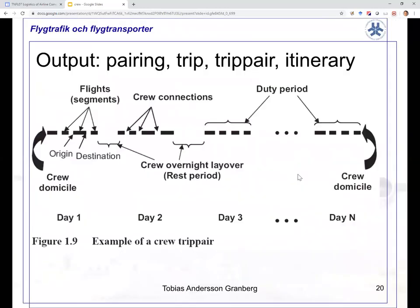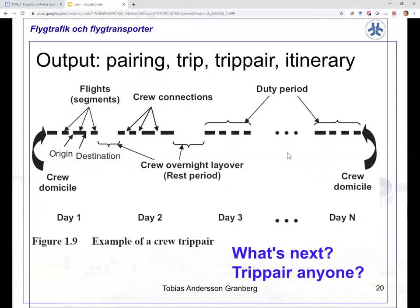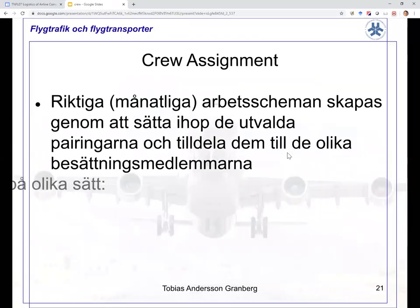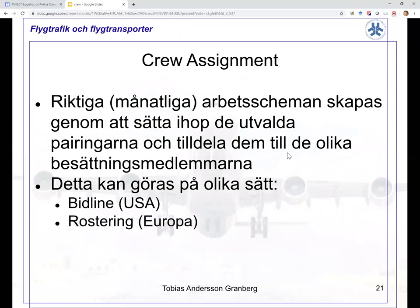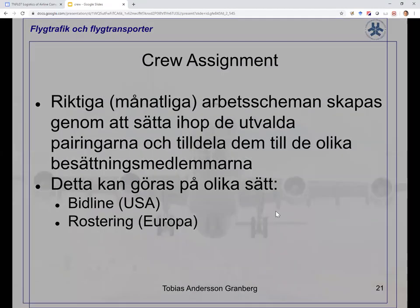We have created different trip pairs or itineraries — sometimes called pairings or trips. Any trip line like this should be given to a person. The question of assigning different trip pairs to different people goes differently between the US and EU. There are seniority rules that come into play and some bids, and so on, but we don't go into the details of that in this course.